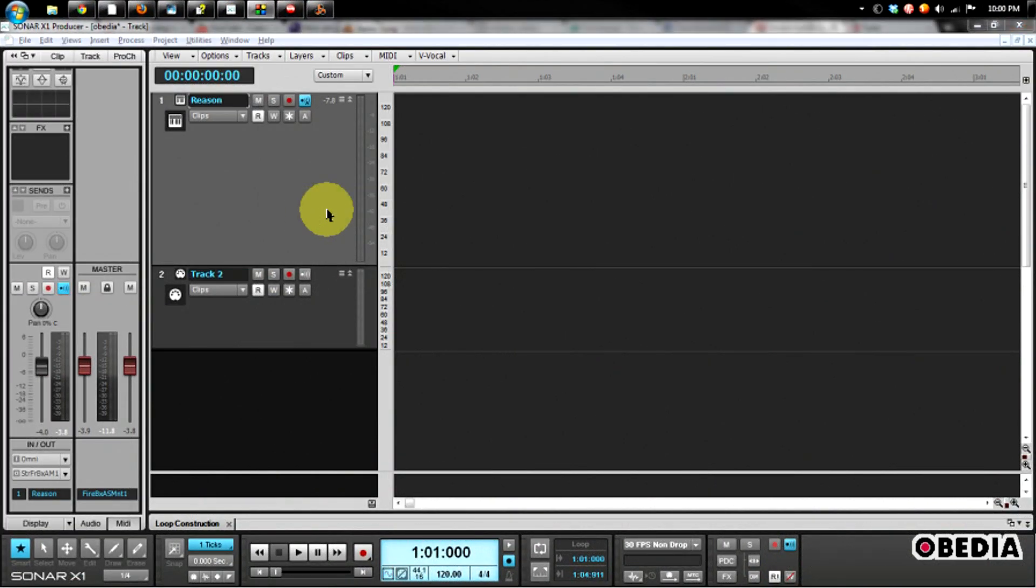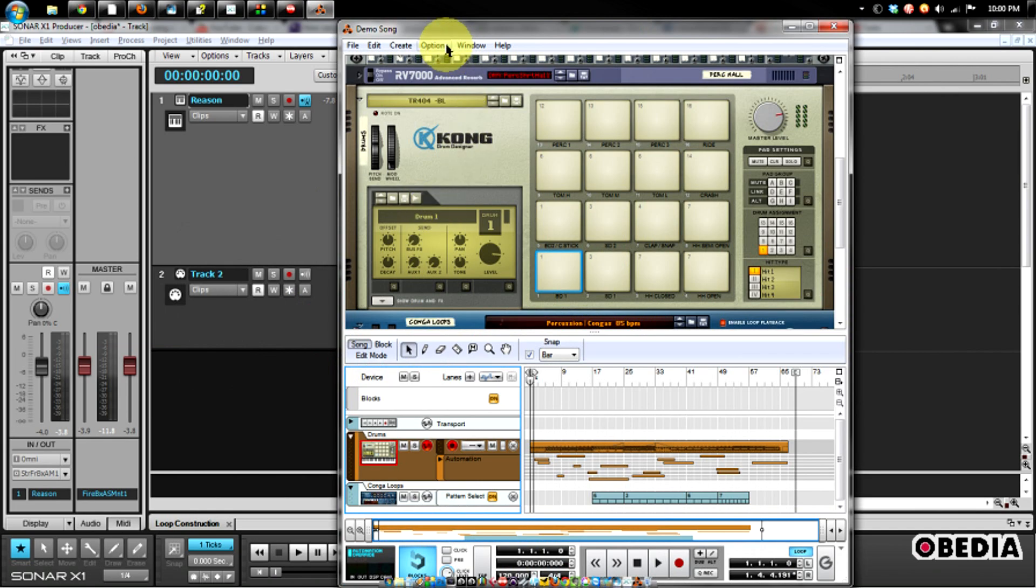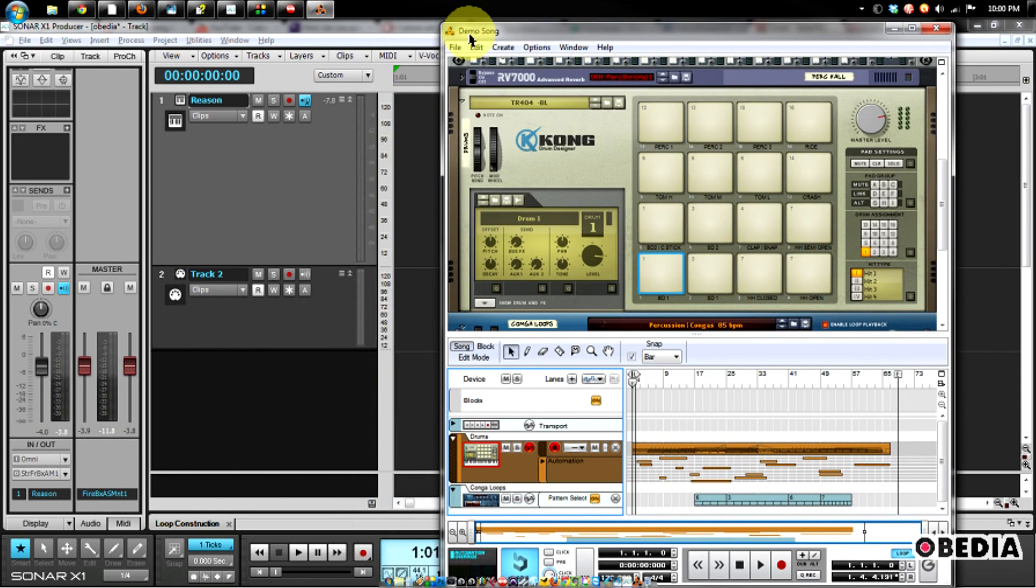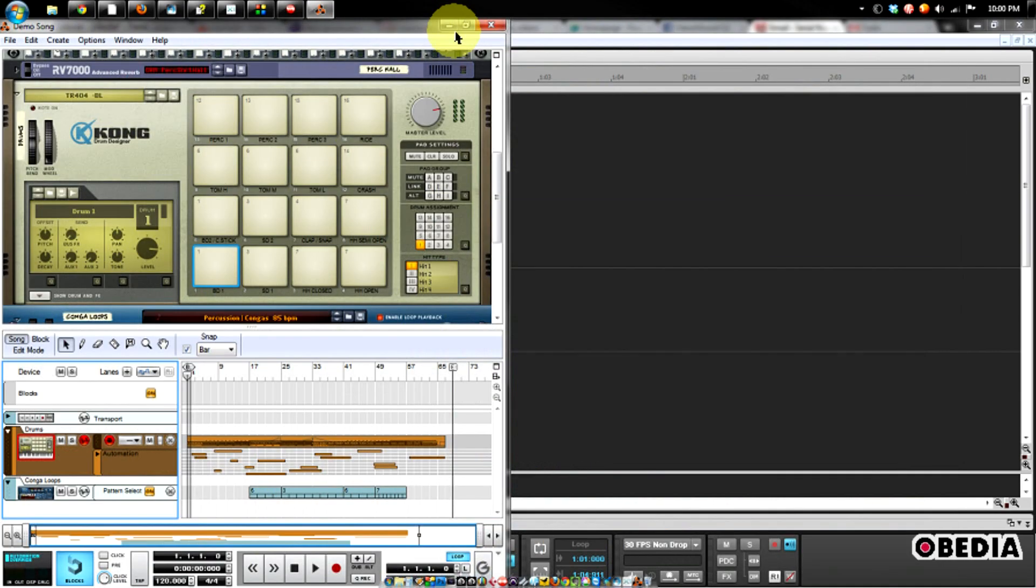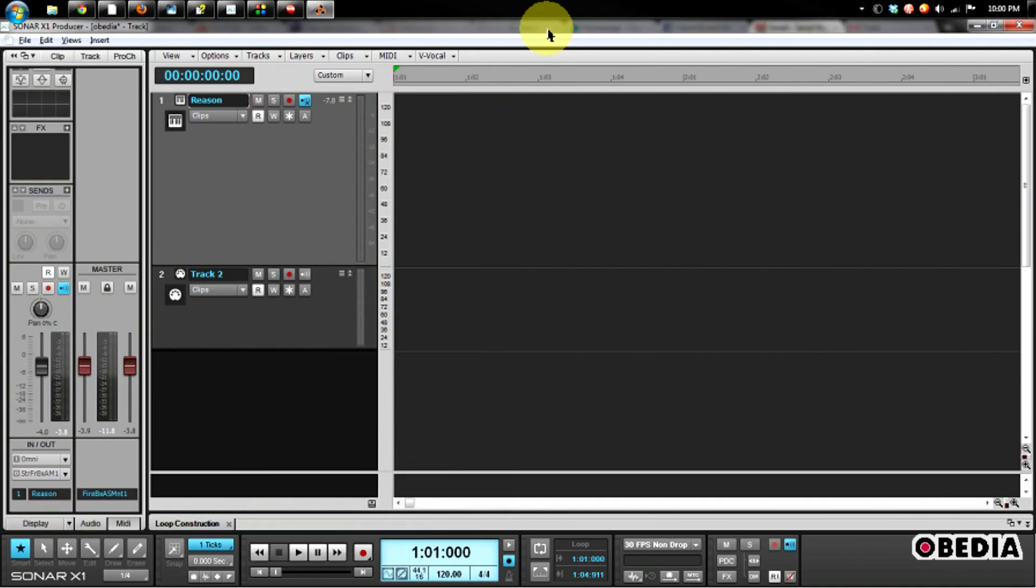As you can see, making use of rewire devices such as Propellerhead's Reason inside of Sonar X1 is very easy to do, and you can have a lot of fun sending the output of Reason back into Sonar and adding your own third-party effects and really deepening the mix as you add Reason to your Sonar project and your production as you move along.